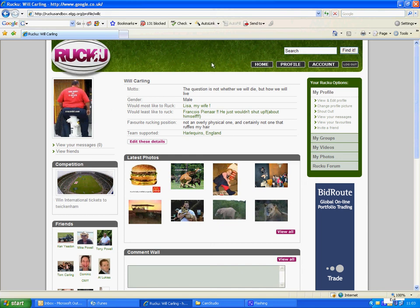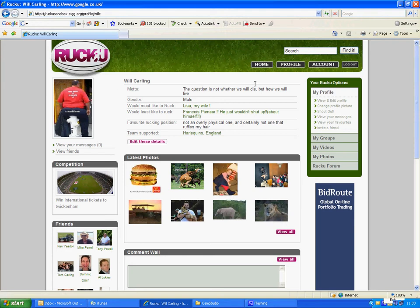The next thing to do in your profile will be to upload a profile photograph. There's one of me taken earlier. But just to show you how to do this, very simple.